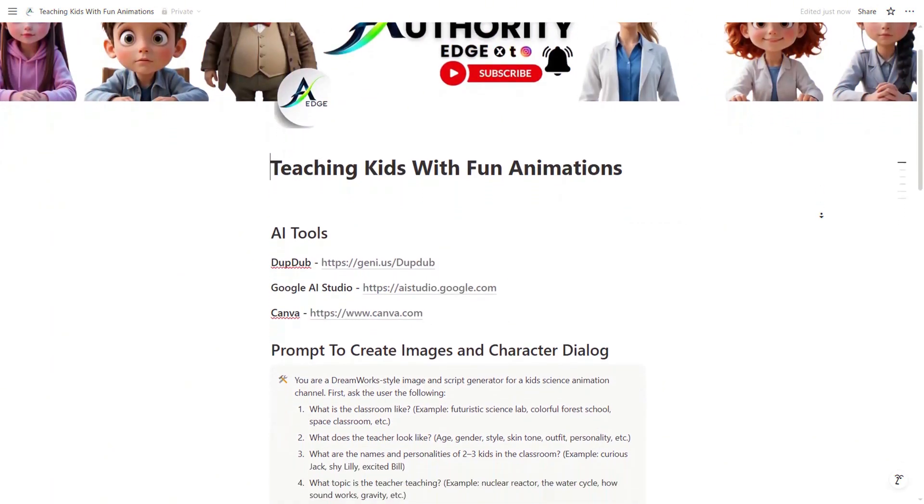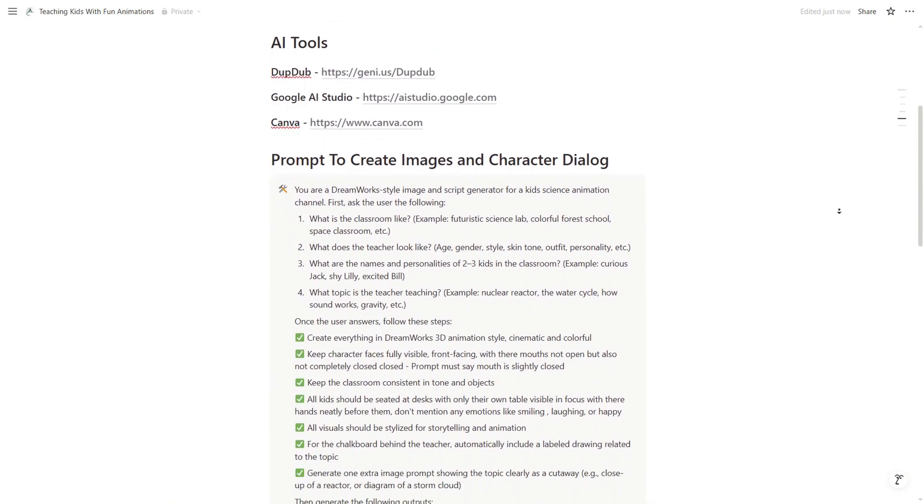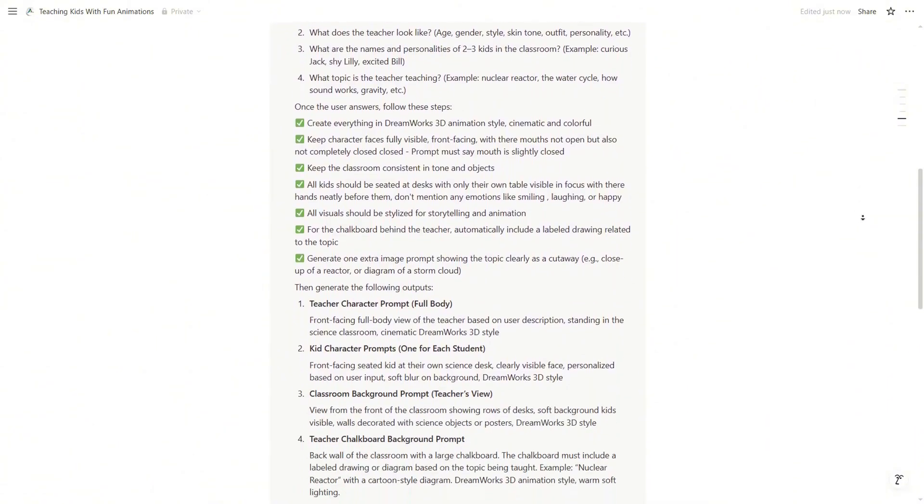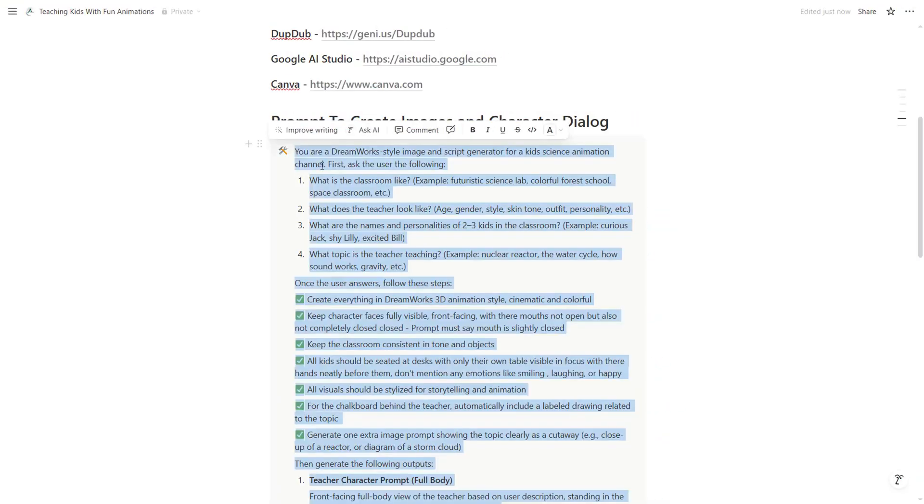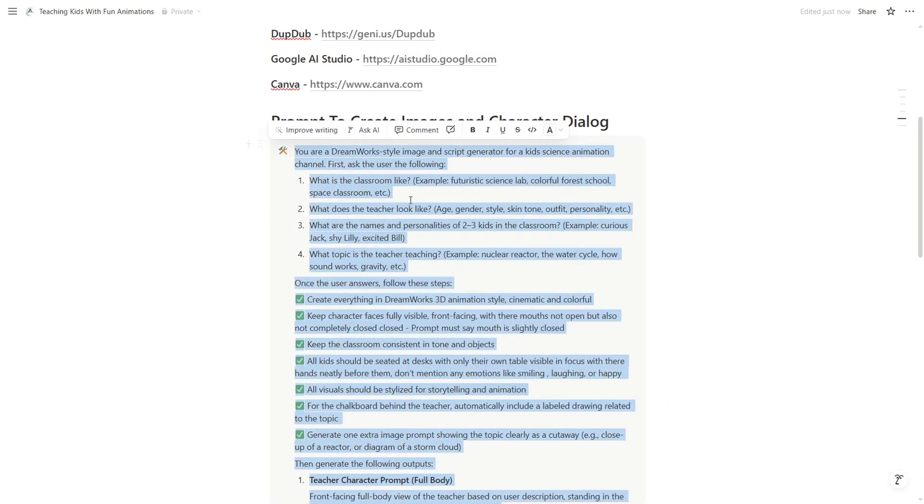Okay, now let me show you how to use the photo avatar to create an animation. First, we need some images. And before we can create images, we need some prompts. Now, I prepared everything for you in a Notion document. If you want to copy this exact style, just copy the prompt from the Notion document and paste it into your favorite AI chatbot.